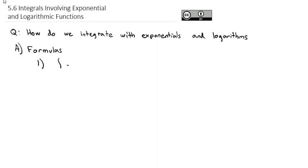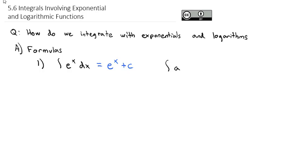The first formula: we already know that the integral of e^x dx equals e^x plus C. We can extend that a little bit and take the integral of a^x dx.